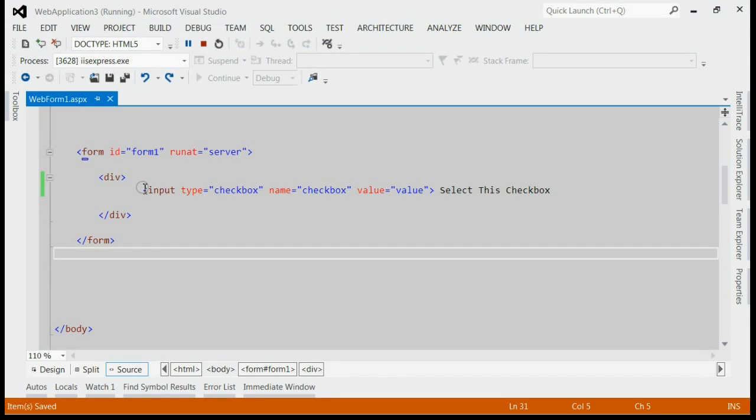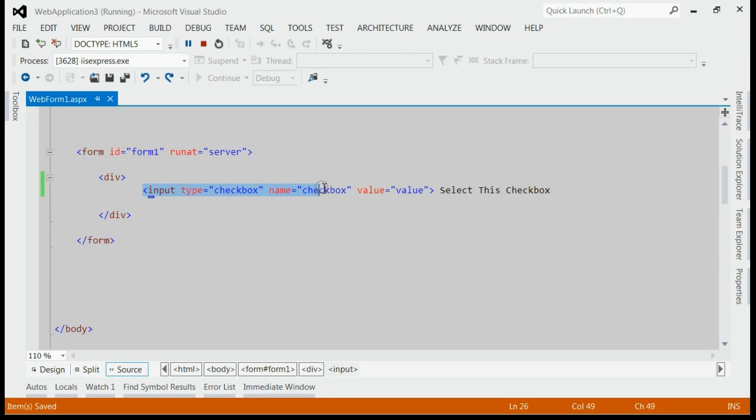For doing that, all you need to do is wrap up this checkbox within a label. That means you can replace this checkbox like this.